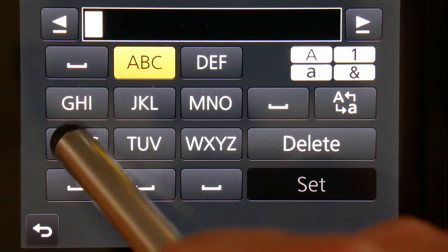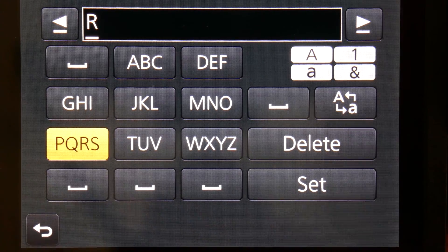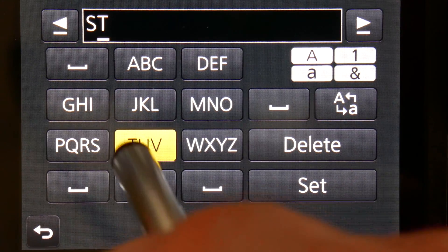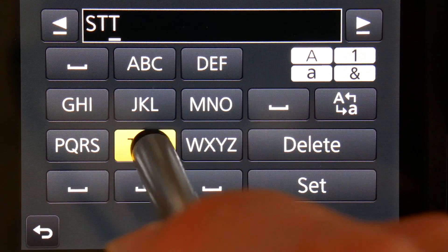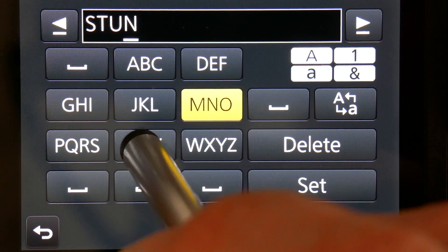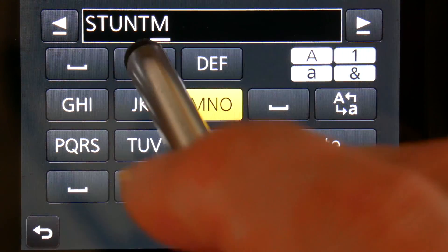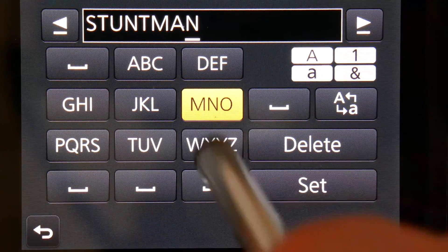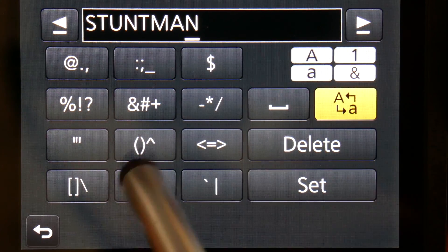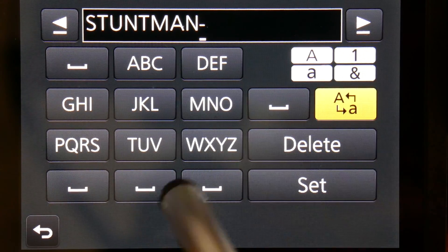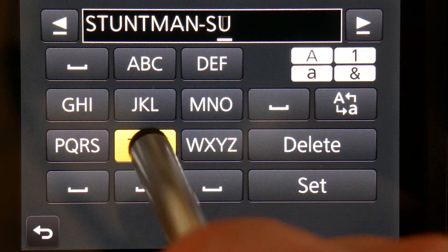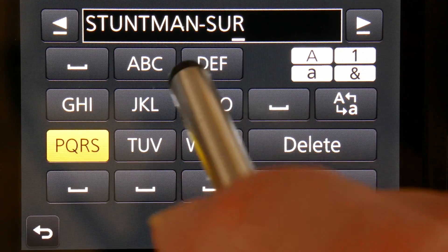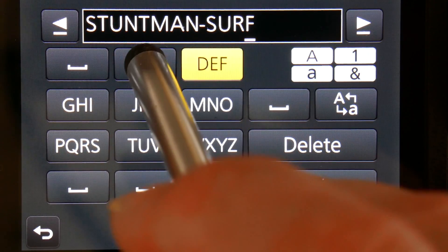And this is where you put in that network name that you had. In my case, Stuntman Surface. But make sure you put in exactly as it was, and make sure you write it down. Just type it all in. A bit long-winded, but we get there.